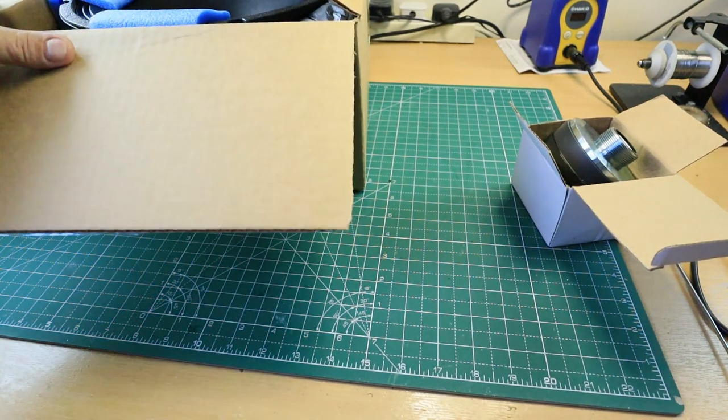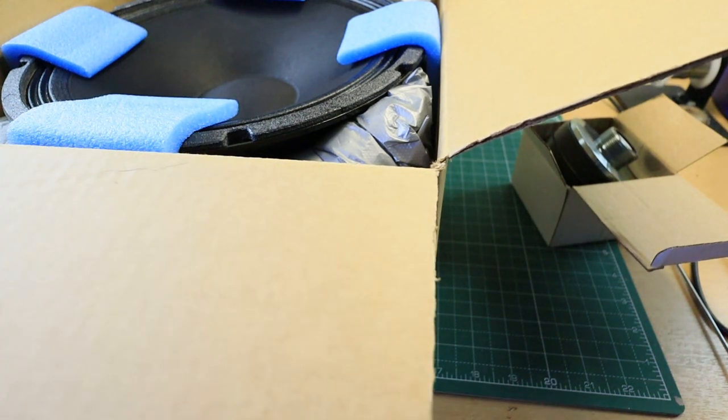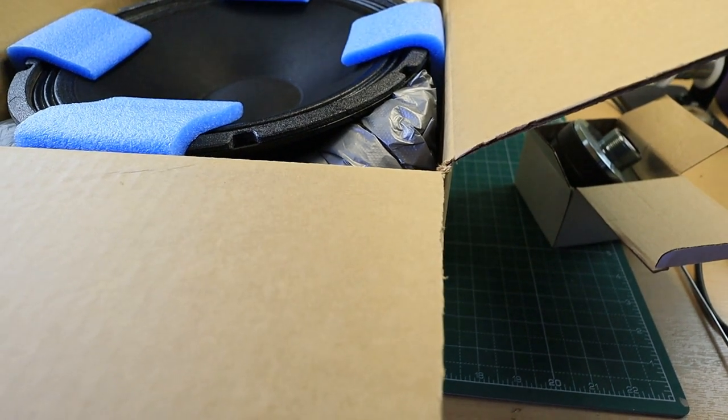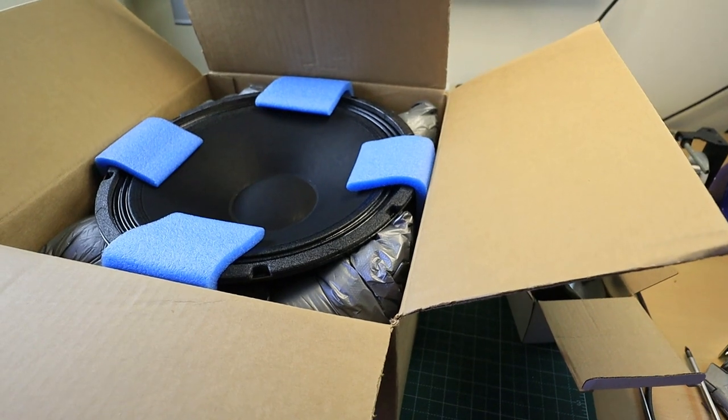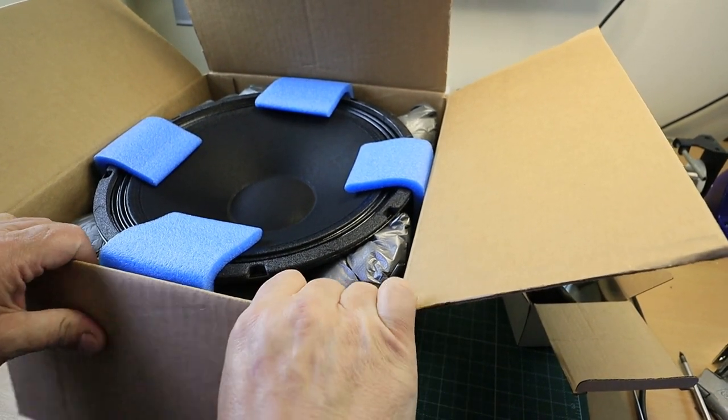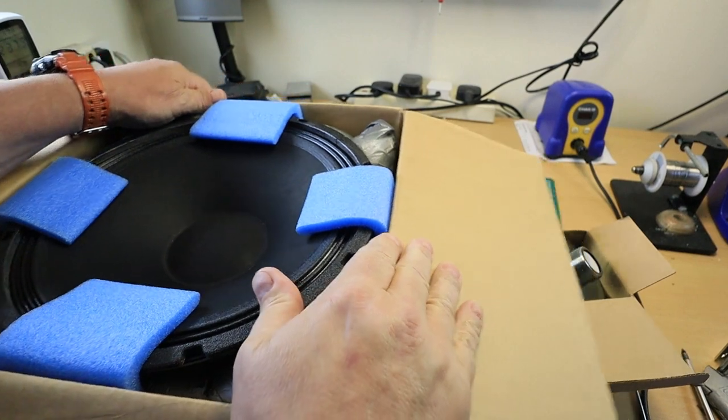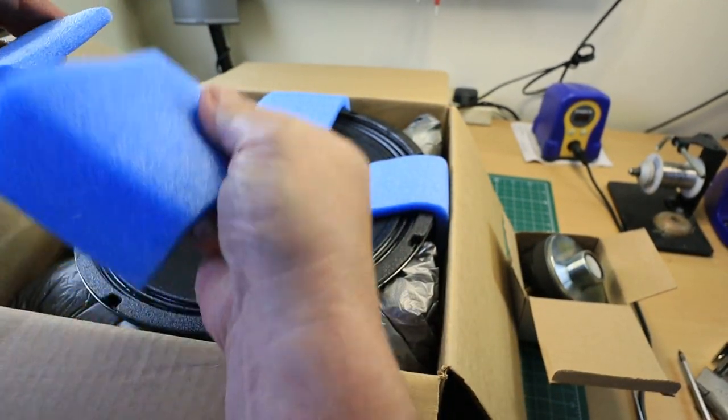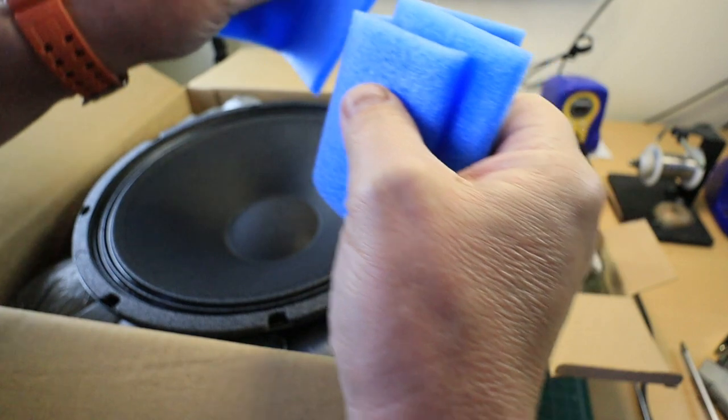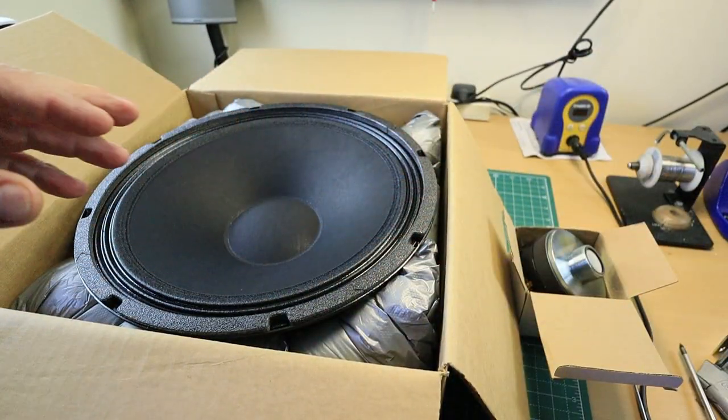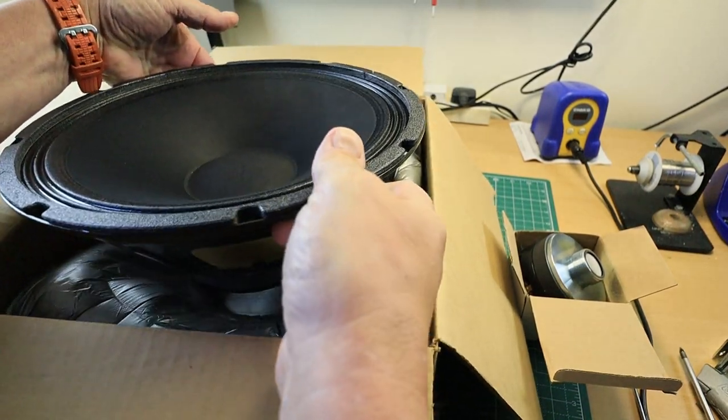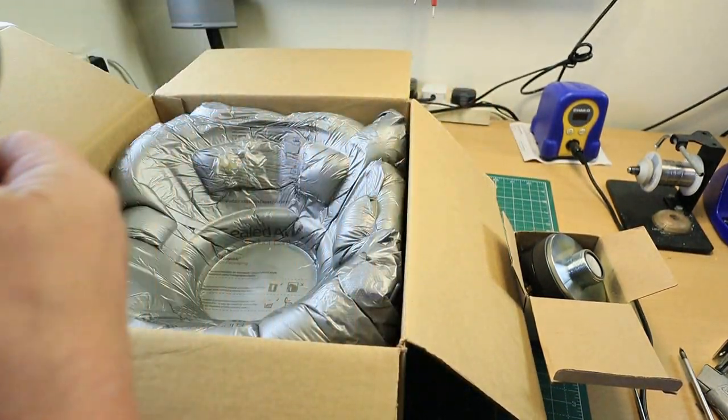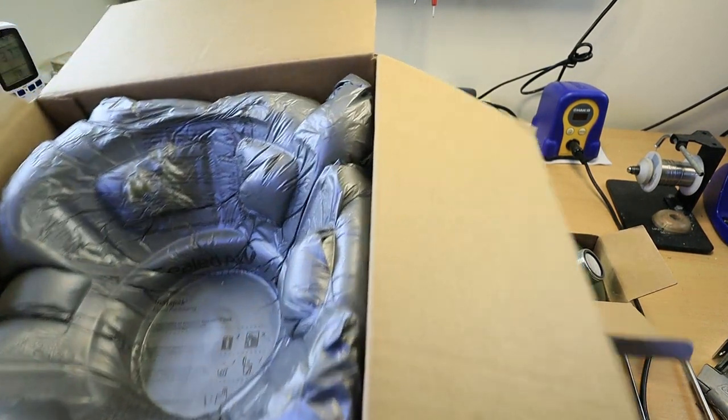In this box, let me just move this camera back a bit. In this here box, with nice bit of packaging, is the Eminence 12 inch. Let me just move this box out of the way.